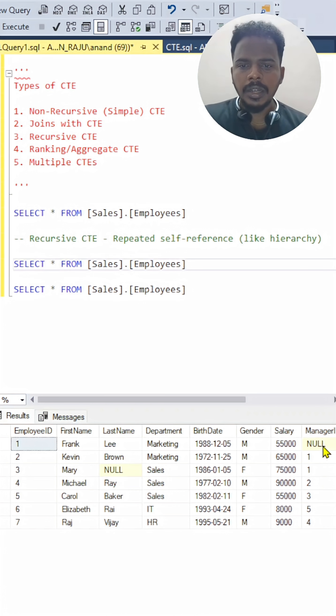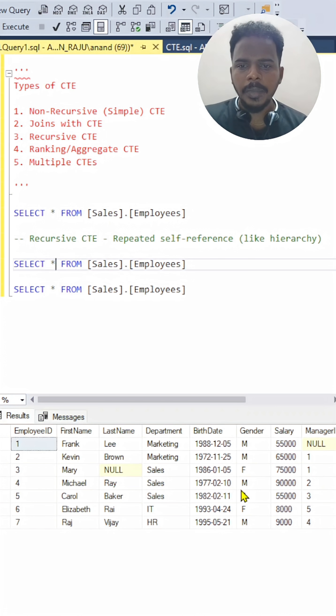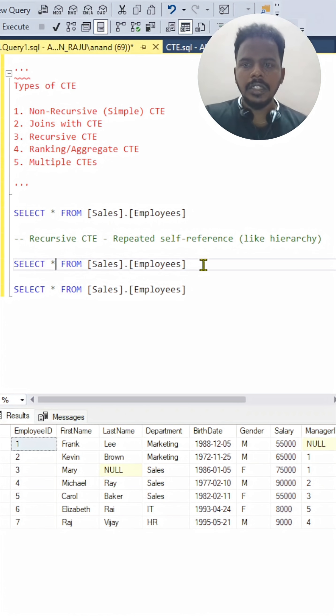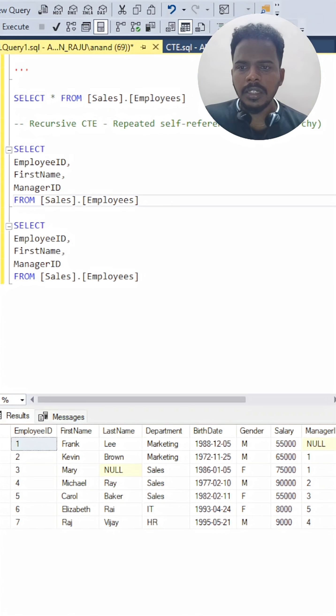Like Frank is a manager, but there is no manager ID for him. He is a manager for employee ID. For a manager, we do not have any manager ID. So in that case, what we have to do is a select statement based on the tables.